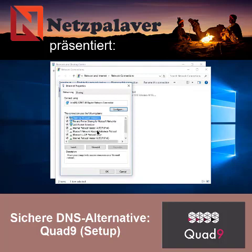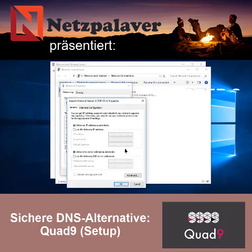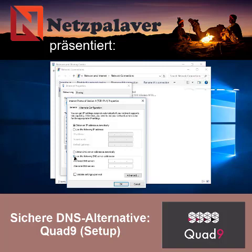Step 2. Right-click the network interface connected to the Internet and select Properties. Select Internet Protocol version 4 from the list and click Properties. Step 3. Select Use the following DNS server addresses and type 9.9.9.9 into the preferred DNS server box.